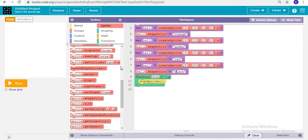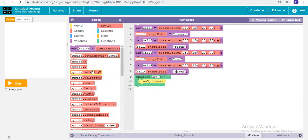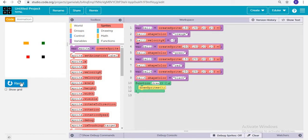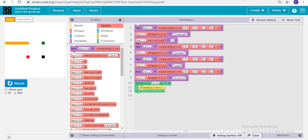Now we will introduce a new term: velocity. The velocity of ball1 is set to minus 5. This means it moves in the minus direction — towards the left. If the value is minus it moves left; if it is plus it moves right.